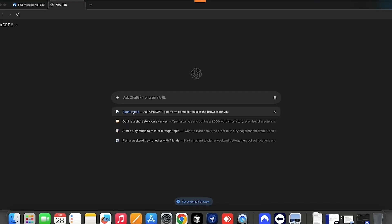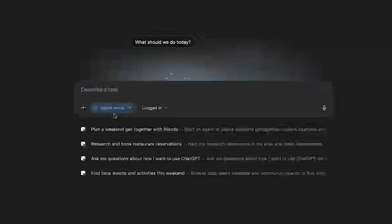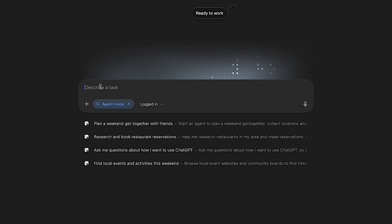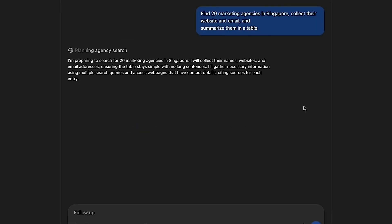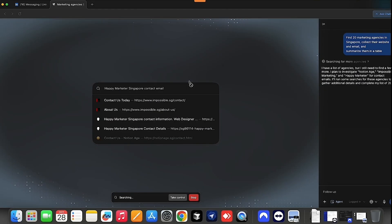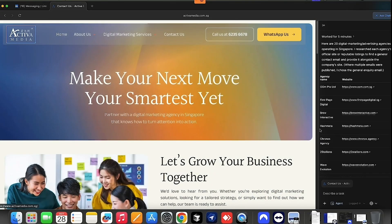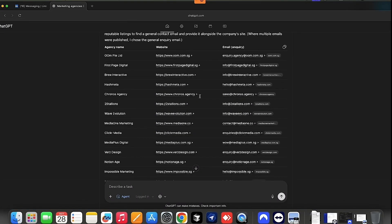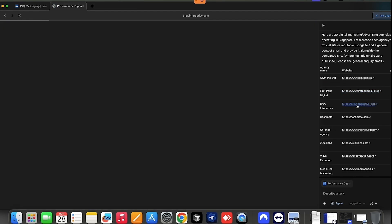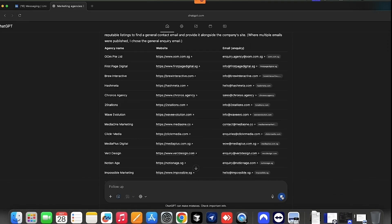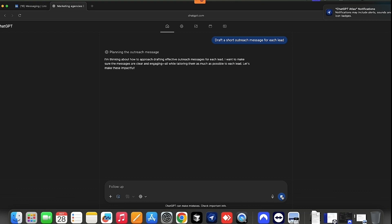Here's how you do it. Open Atlas and select Agent Mode. In the prompt box, type something like: 'Find 20 marketing agencies in Singapore, collect their website and email, and summarize them in a table.' Once you review the results, you can ask: 'Draft a short outreach message for each lead.' Atlas will generate ready-to-edit emails that you can use in Gmail, Notion, or wherever you work.